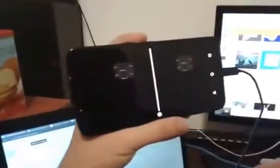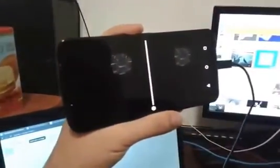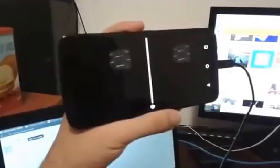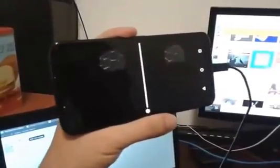I would otherwise have to use another phone with a gyroscope that I don't own.